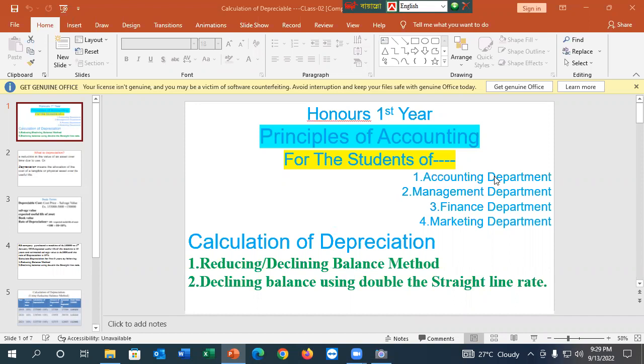You are not familiar with the common subject of principles of accounting. You are familiar with the first year and the third year. Here, we will talk about the second year, which you have already started for a new semester.